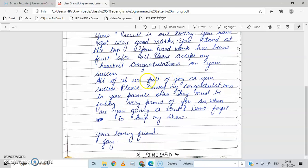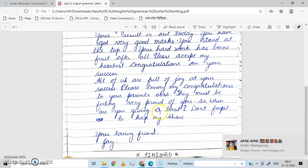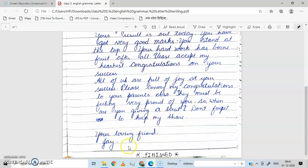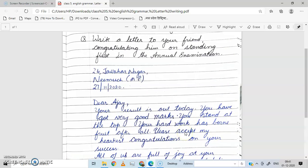Please convey my congratulations to your parents also. They must be feeling very proud of you. So when are you giving a treat? Don't forget to keep my share. Your loving friend. Okay friends, is it clear? So write this letter in your grammar notebook.